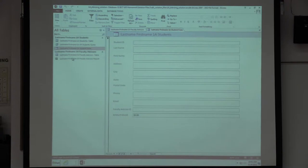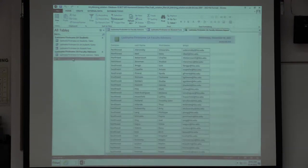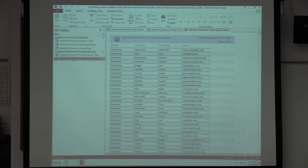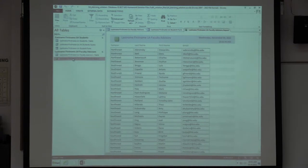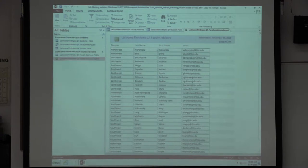Your report was the same fields but not as many. At least one person gave me a report with all of the fields in there. You were supposed to go in and remove some of the fields so you only have campus, last name, first name, and email for your faculty advisors.